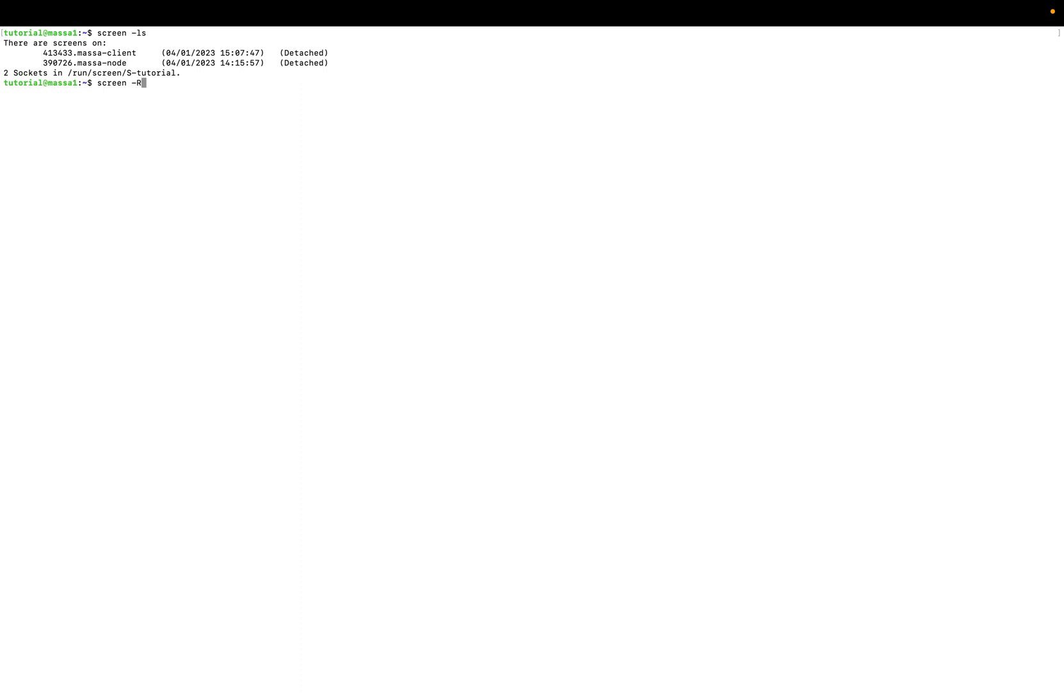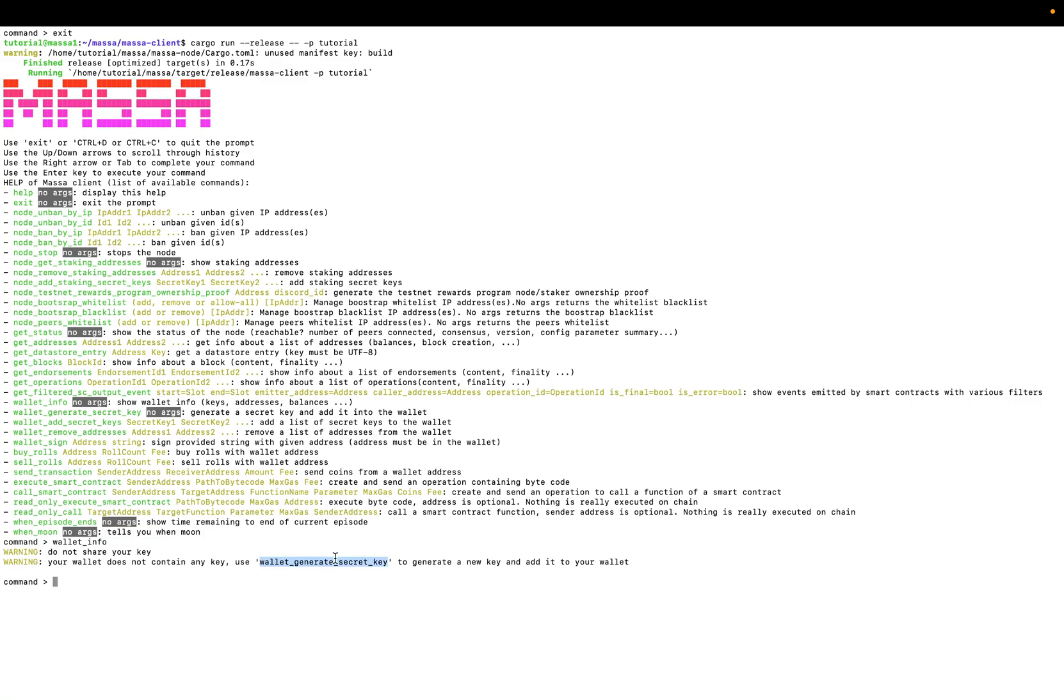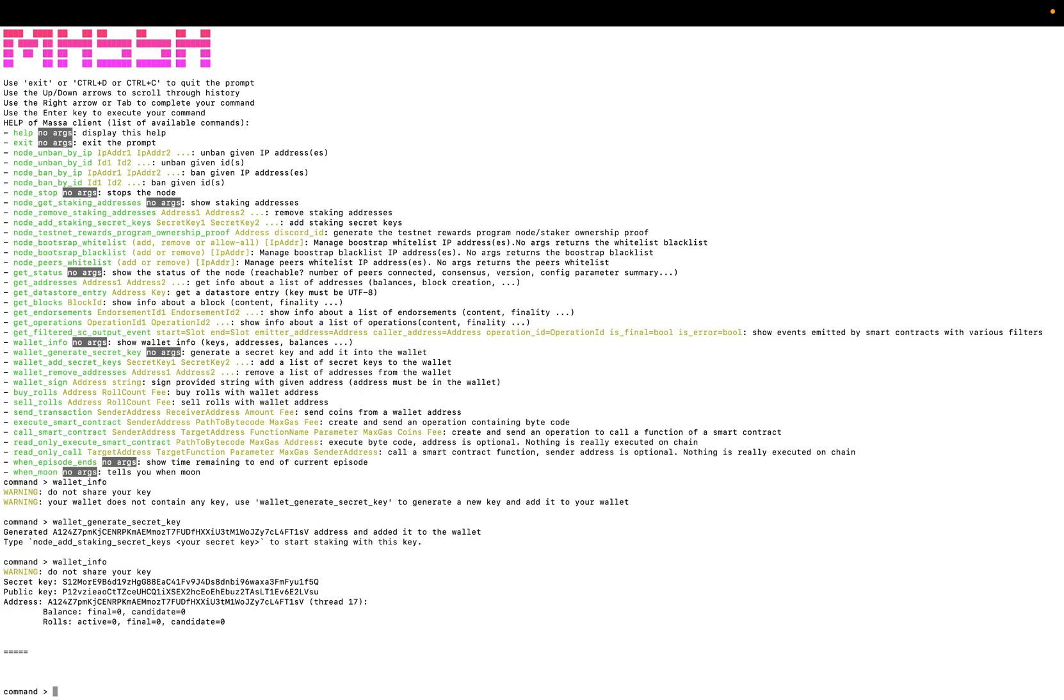Here we are. So we will see if we already had a wallet with a key. Okay, there is no wallet so we have to create a new one and generate a secret key. This is our address.